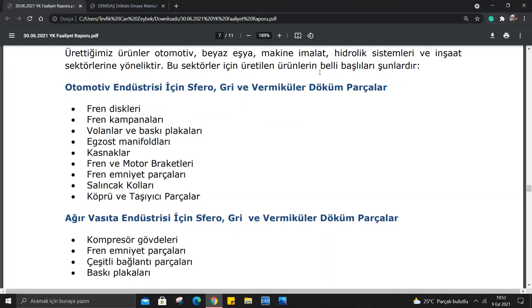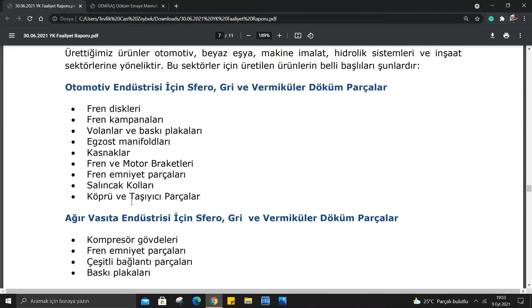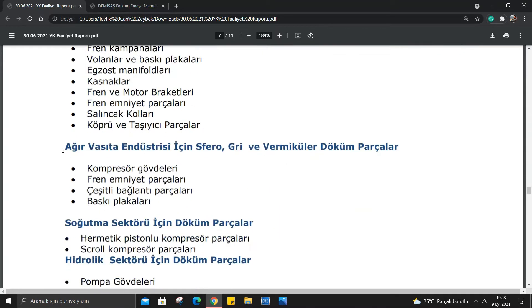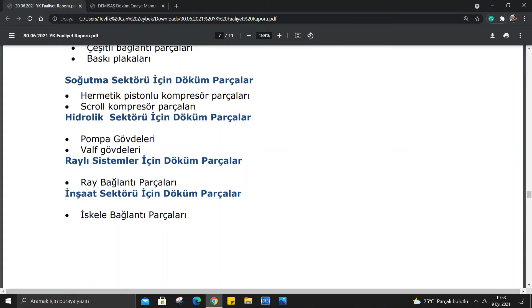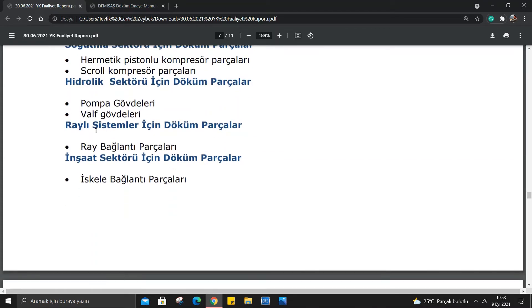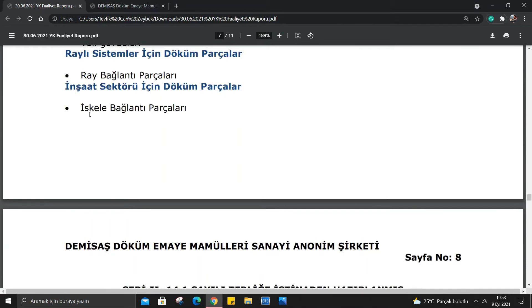Ürünlerin belli başlıları şunlar: Otomotif endüstrisi için fren diskleri, fren kampanaları, volanlar ve baskı plakaları, egzoz manifoldları, kasnaklar, fren ve motor braketleri, fren emniyet parçaları, salıncak kolları ve köprü taşıyıcı parçalar. Ağır vasıta için kompresör gövdeleri, fren emniyet parçaları, çeşitli bağlantı parçaları ve baskı plakaları. Soğutma sektörü için hermetik pistonlu kompresör parçaları ve scroll kompresör parçaları. Hidrolik sektörü için bomba gövdeleri ve valf gövdeleri, raylı sistemler için ray bağlantı parçaları ve inşaat için iskele bağlantı parçaları üretiyor DMSAS.